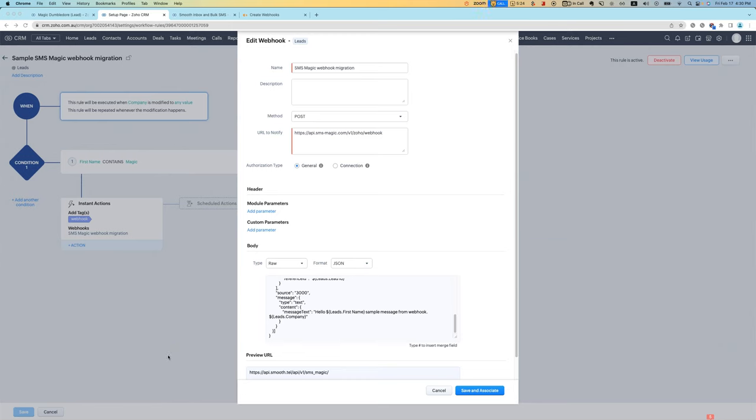If you're using SMS Magic with Zoho CRM, you're probably familiar with this kind of view where if you want to send automated SMS, you set up a webhook attached to a workflow rule.